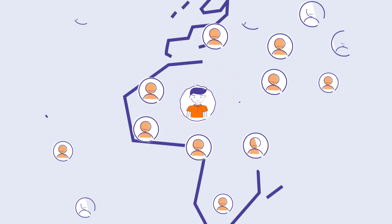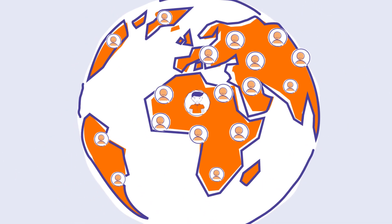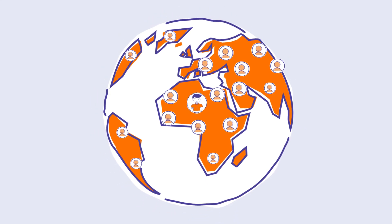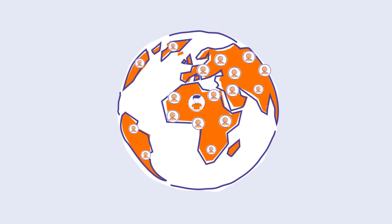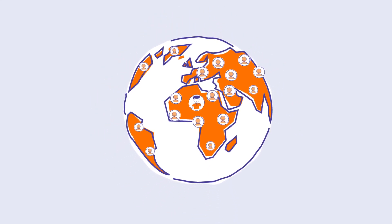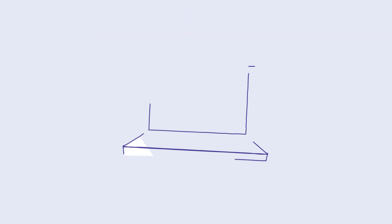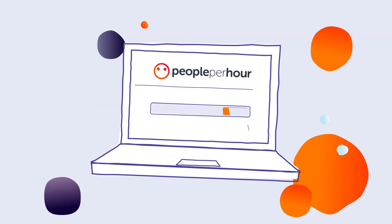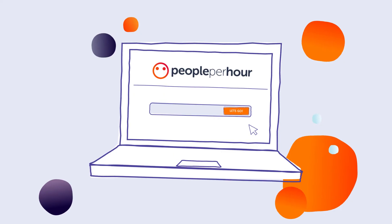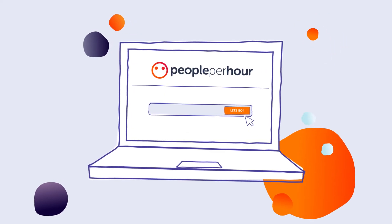Join over 1 million business users using People Per Hour to help grow their business. Find the right freelancer for any project today.